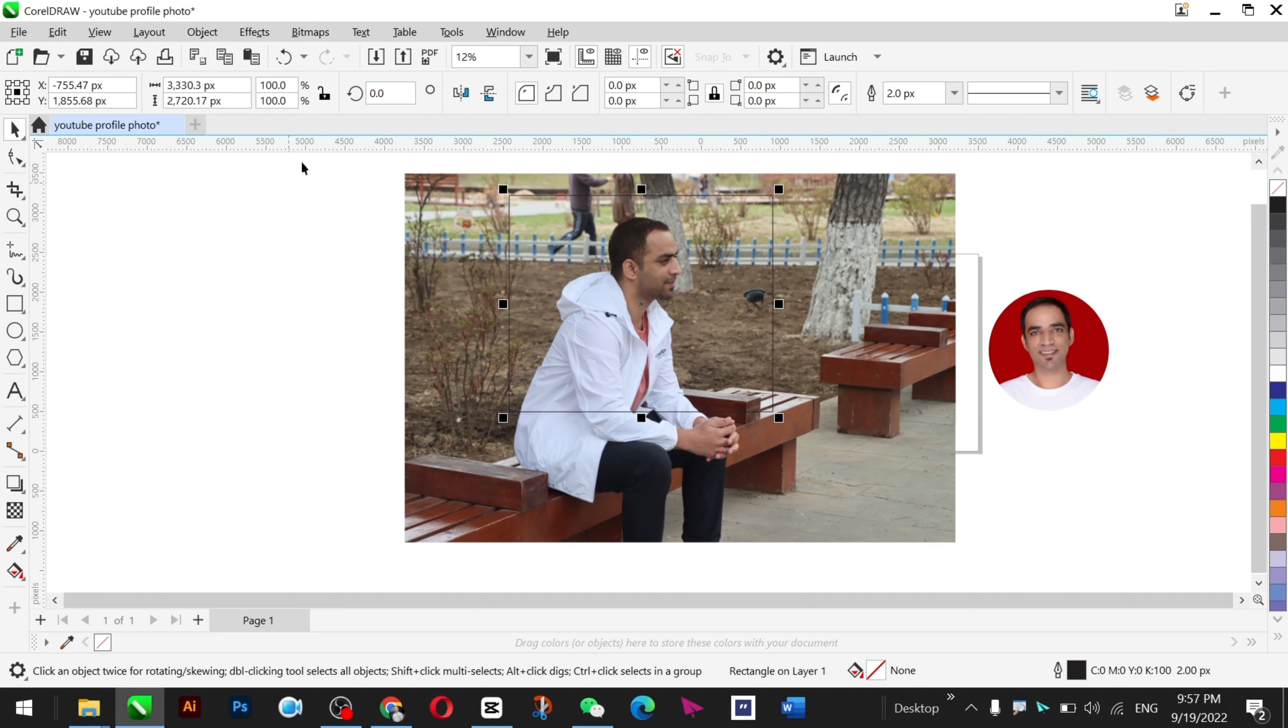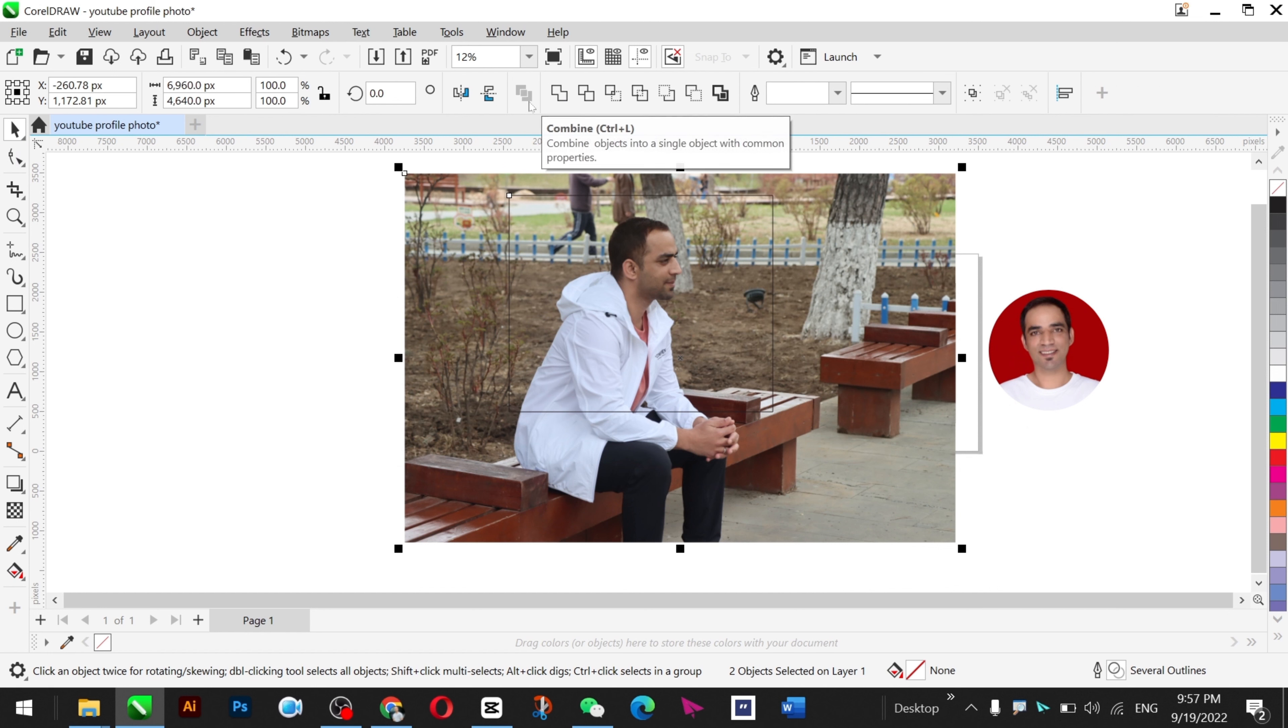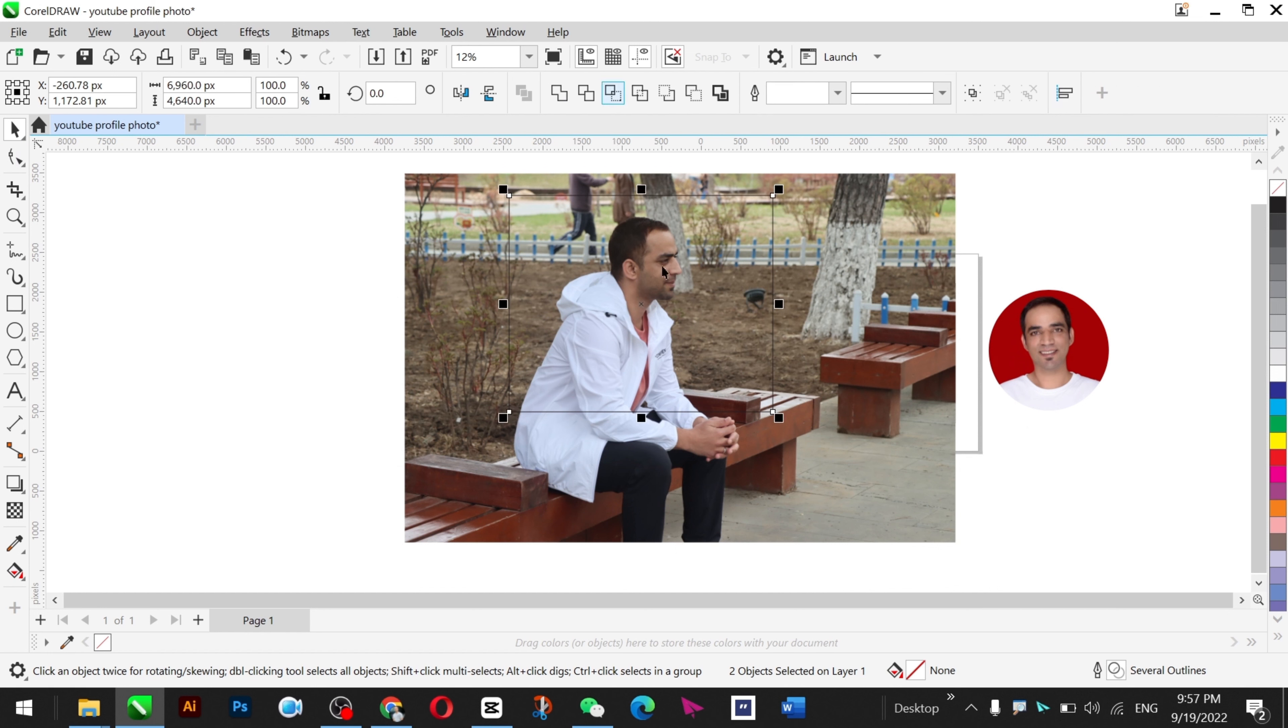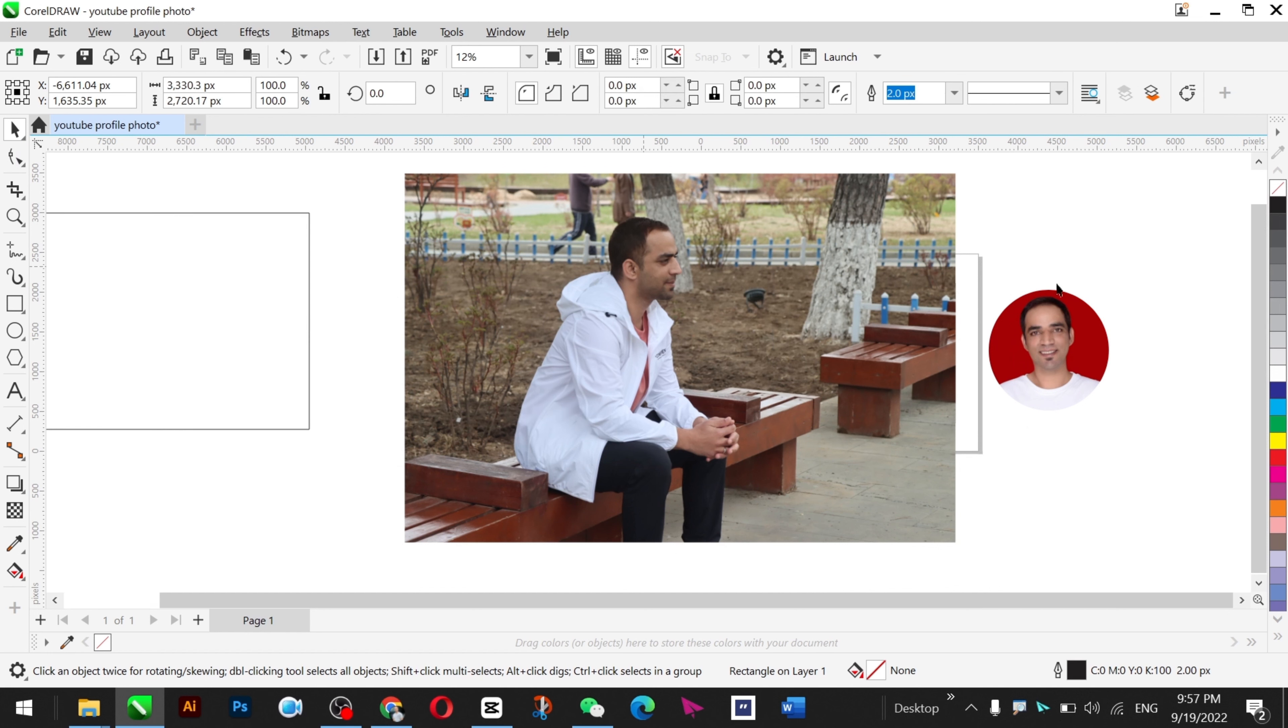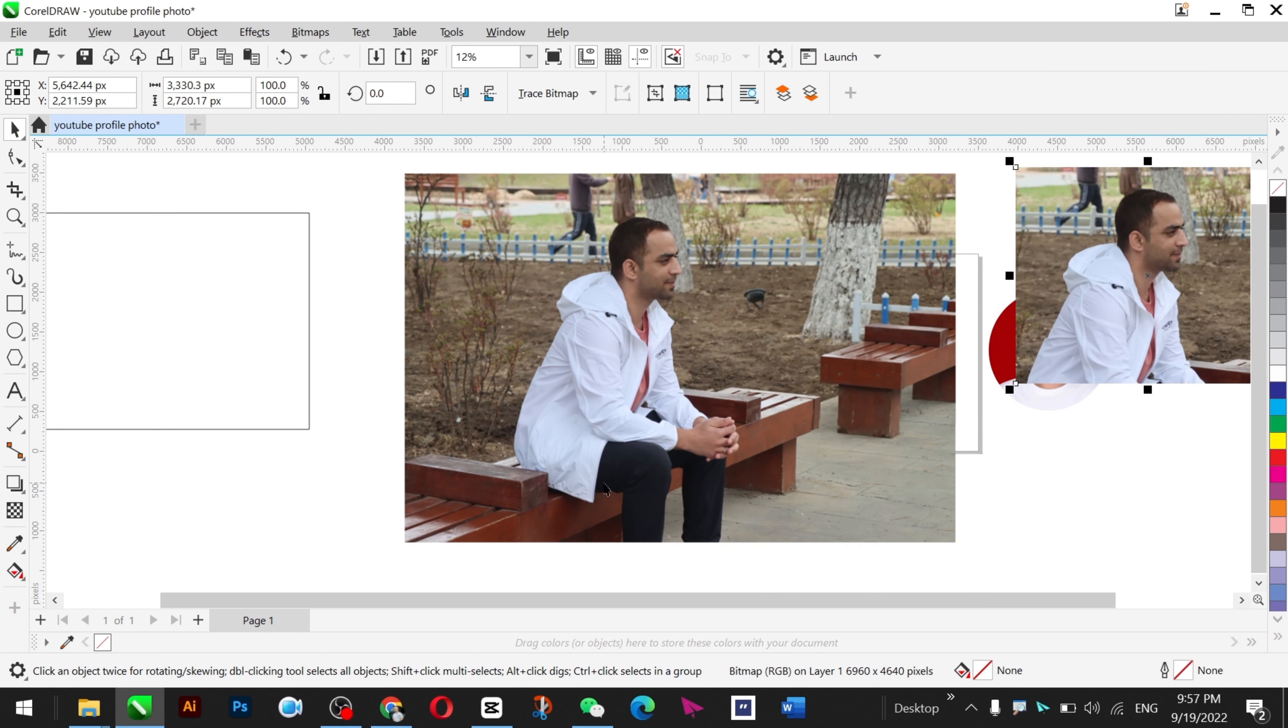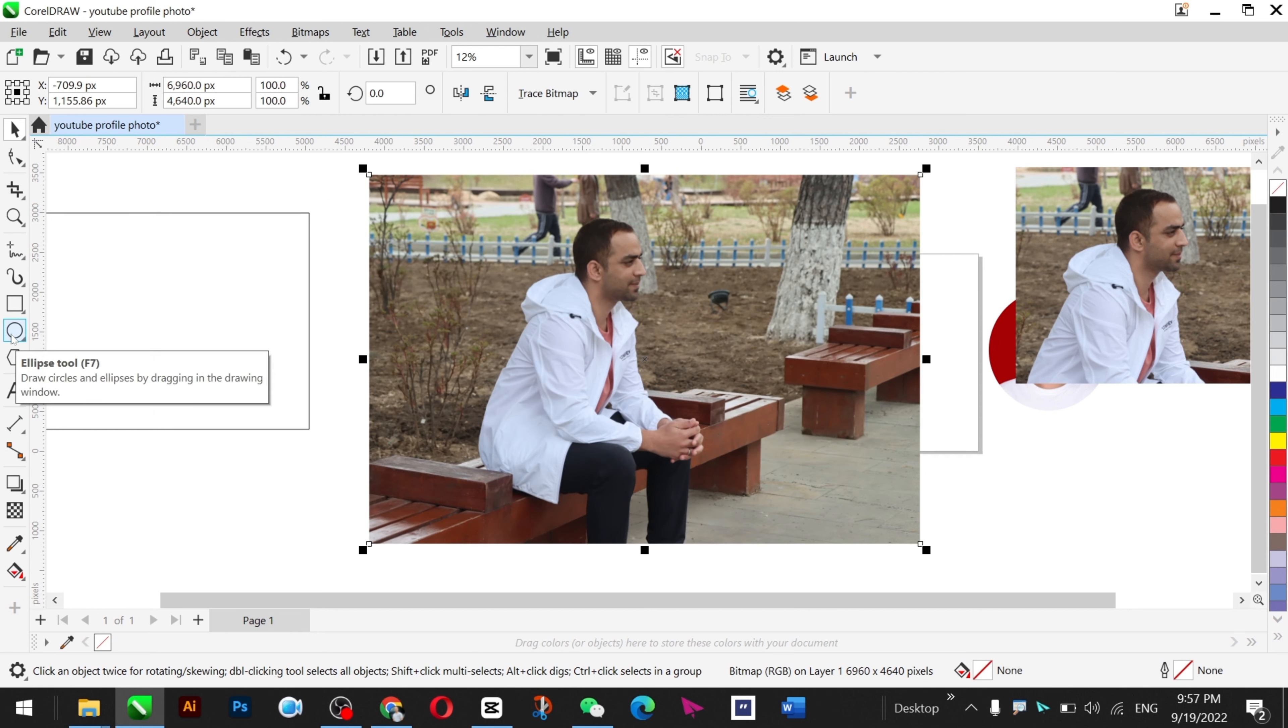You just select both of these objects - my picture and the rectangle - and now click this option here, Intersect. Now drag it anywhere on the screen and boom, that area has been cropped.